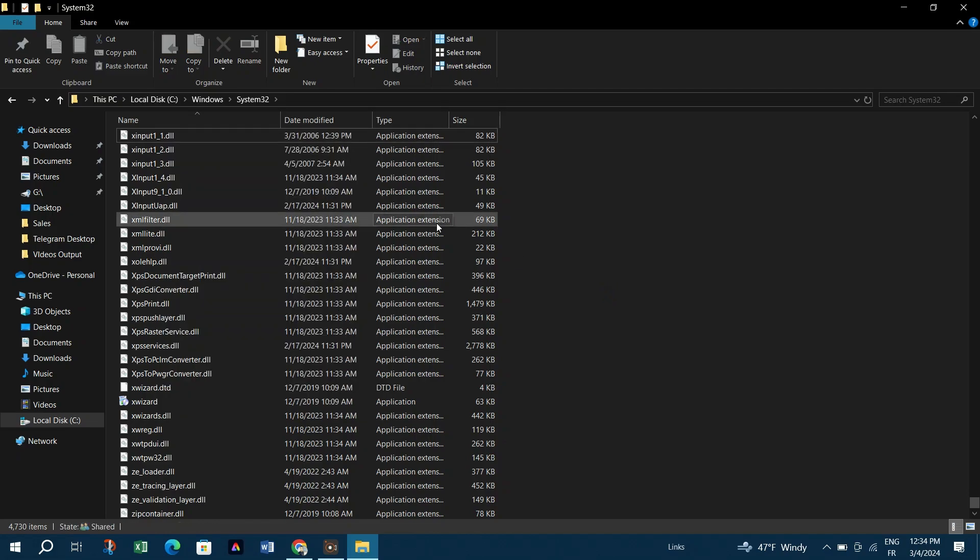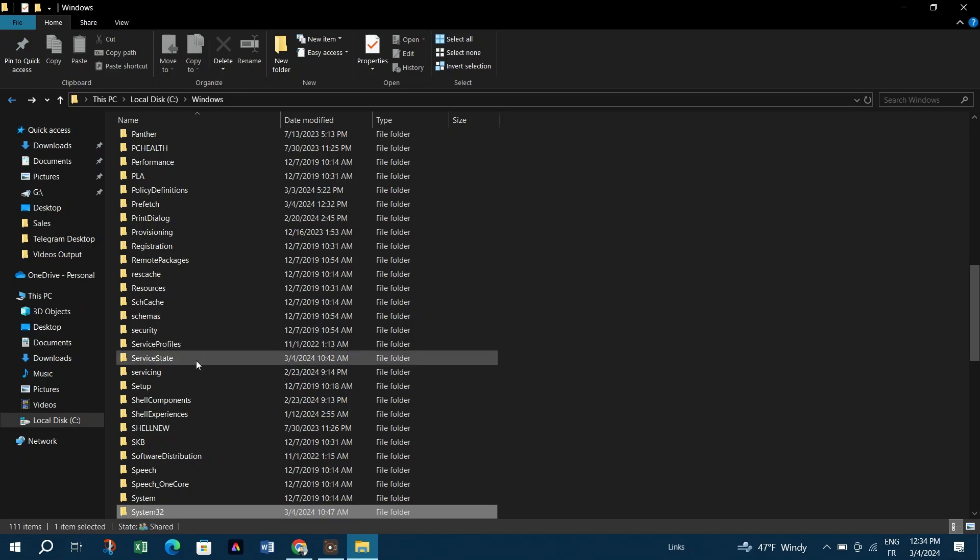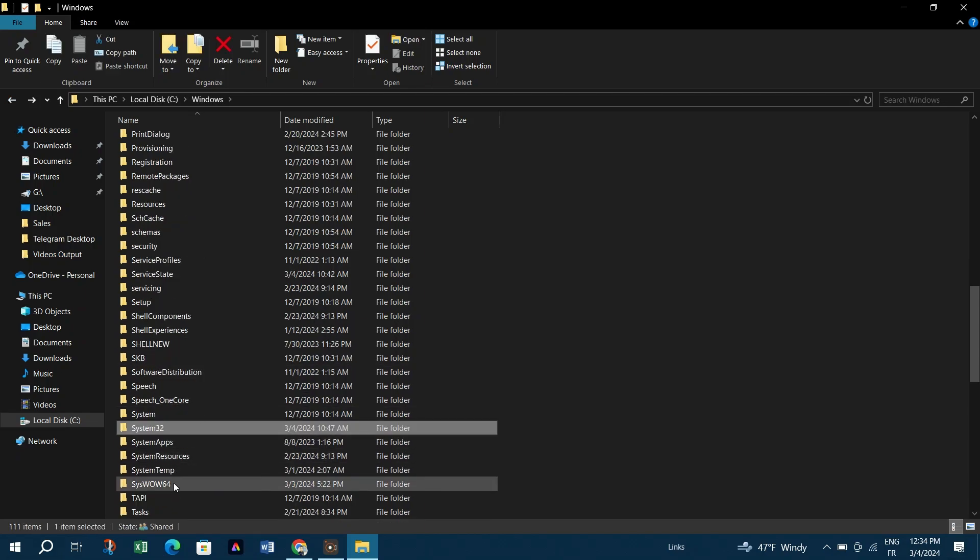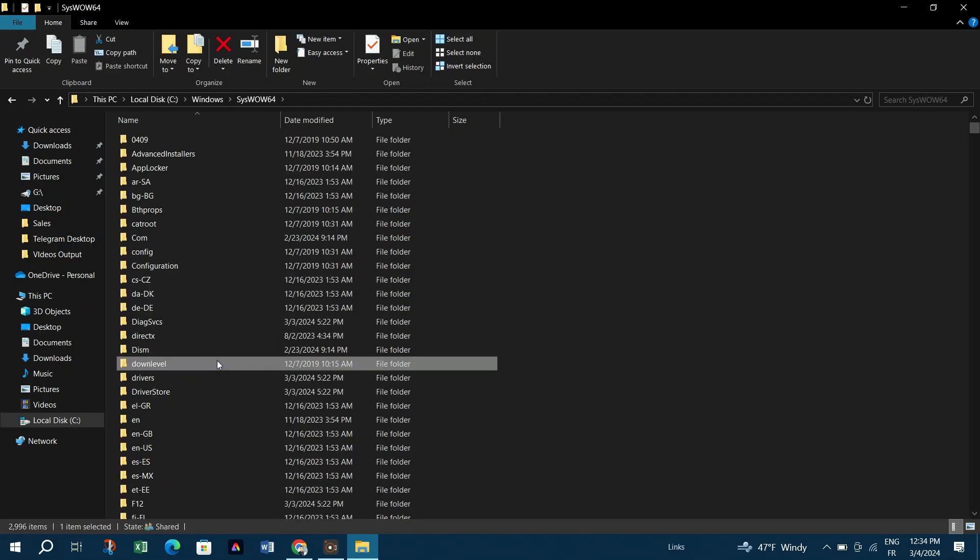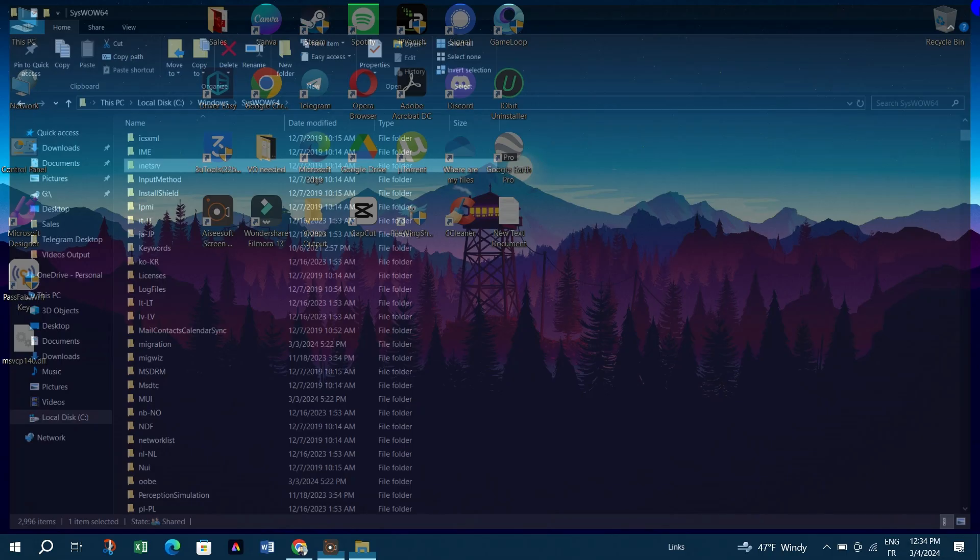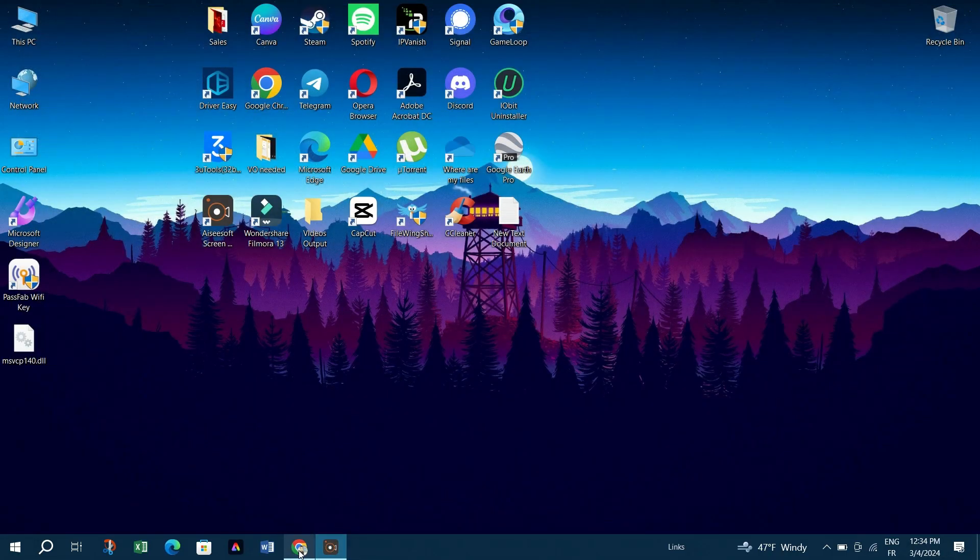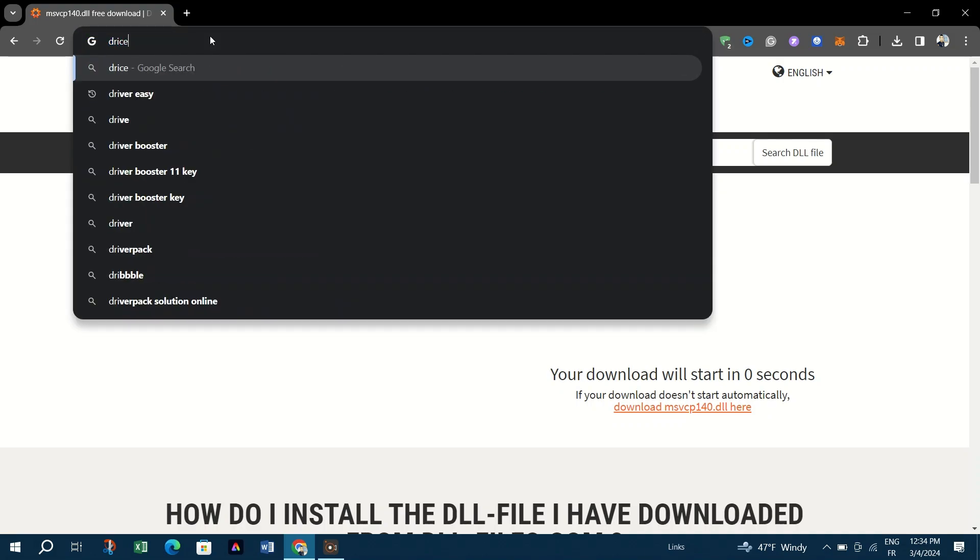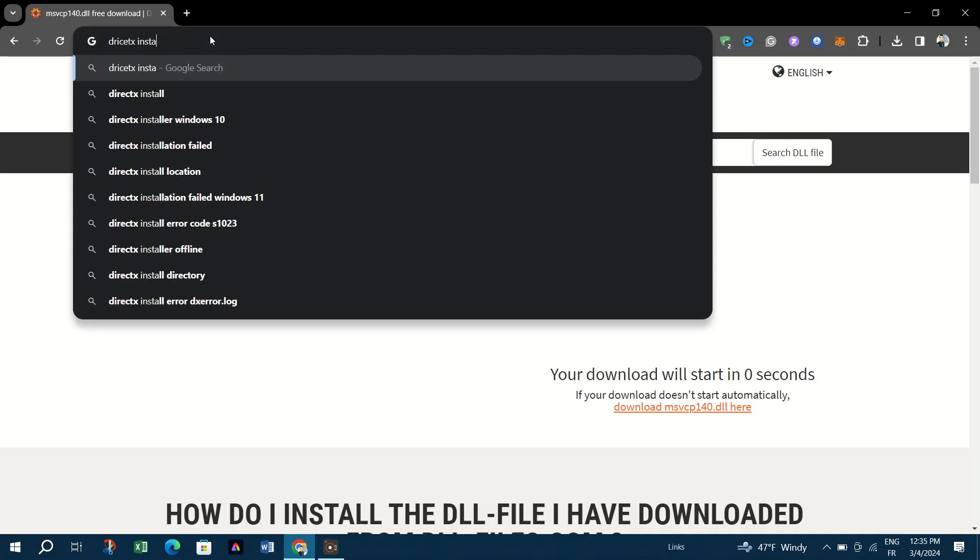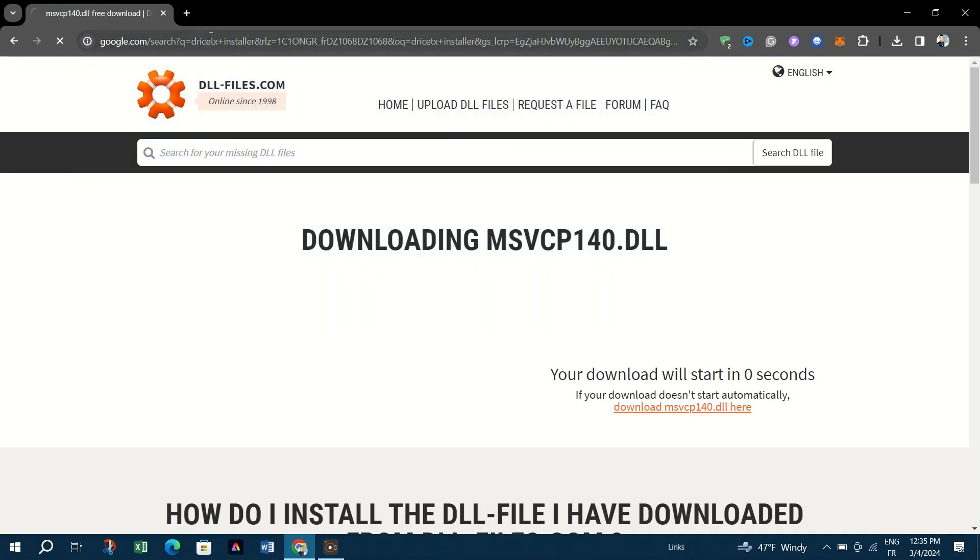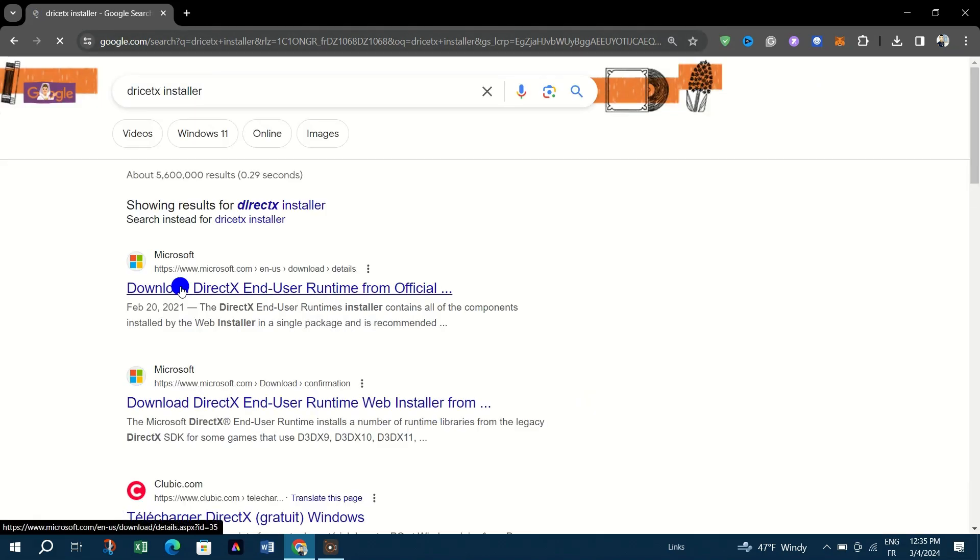You can also reinstall DirectX. Open your preferred browser, search for DirectX End-User Runtime Web Installer, and go to the official Microsoft download page. Download the setup and open it.